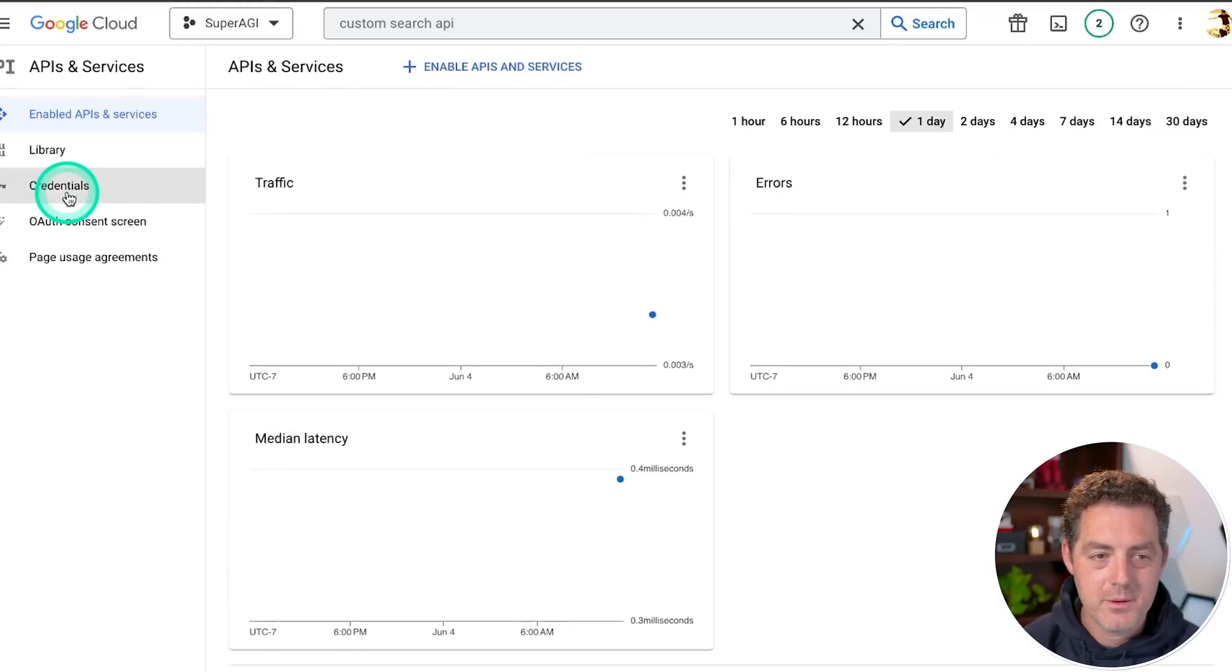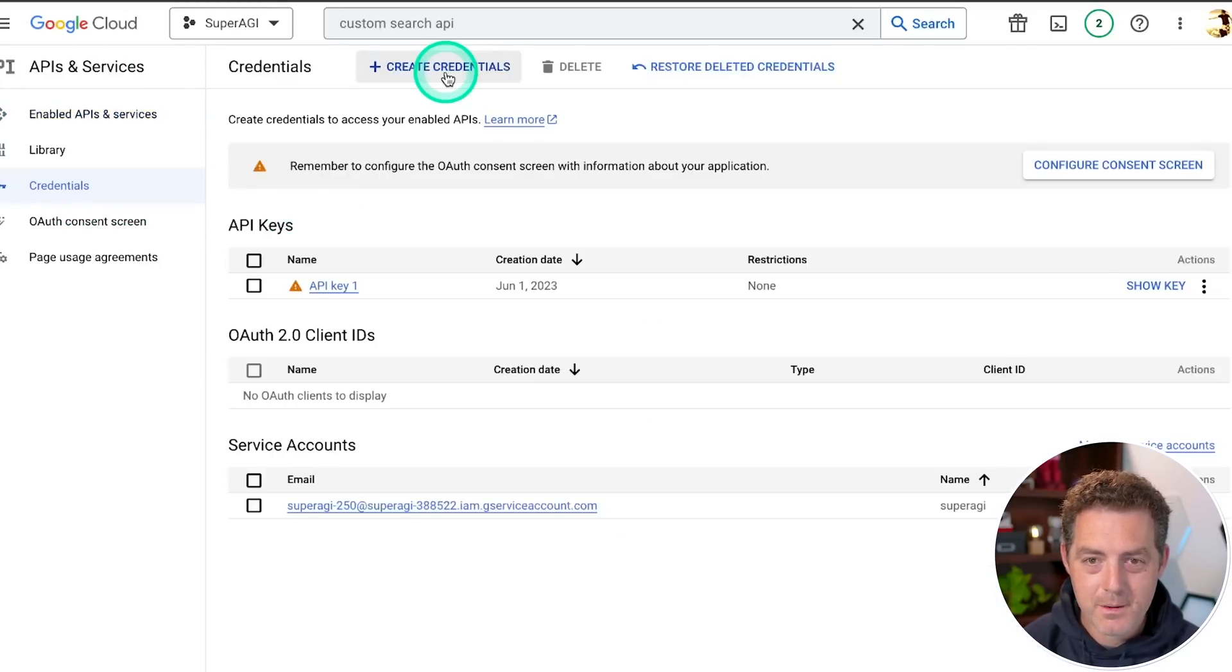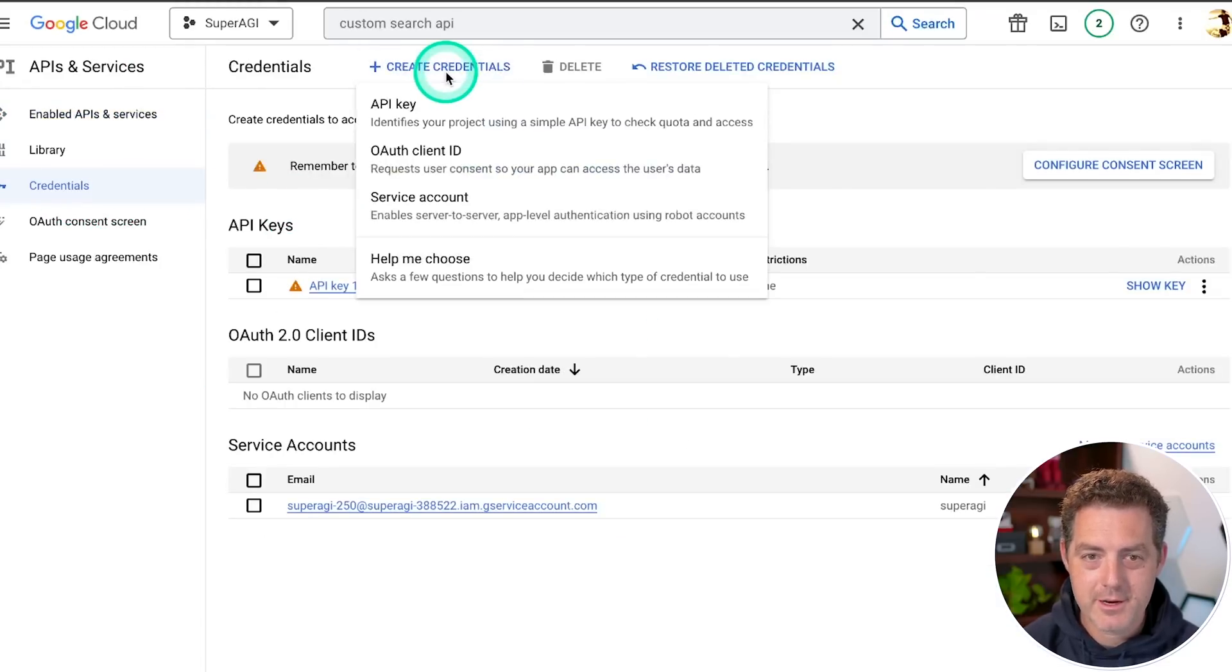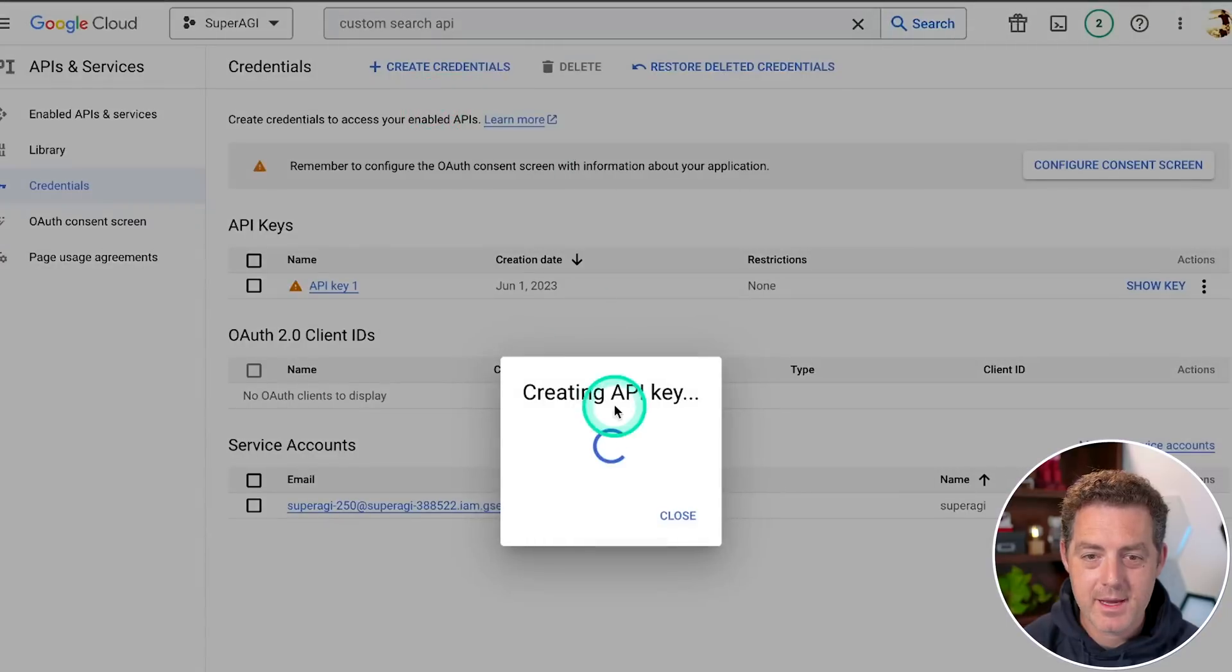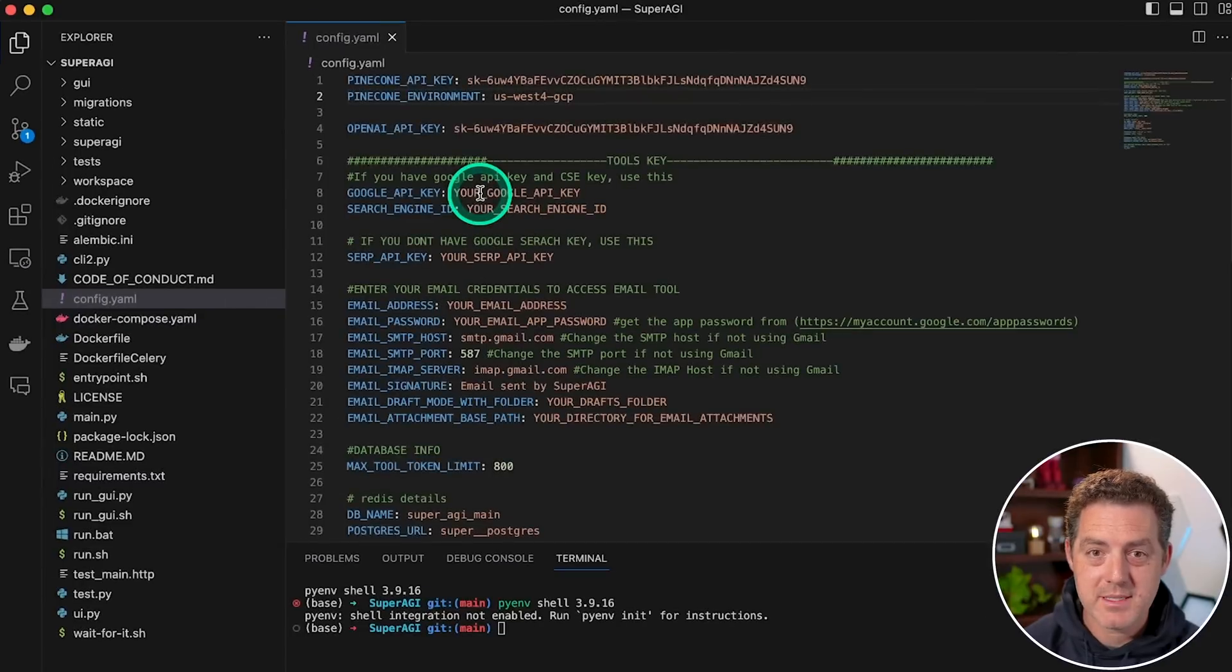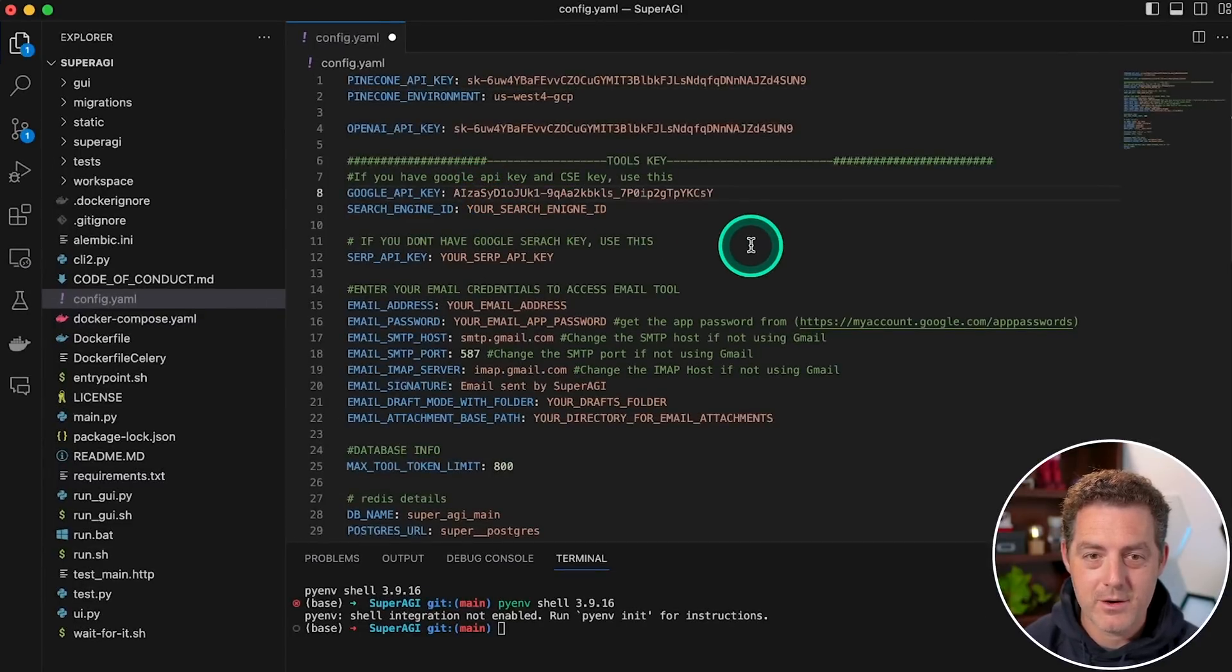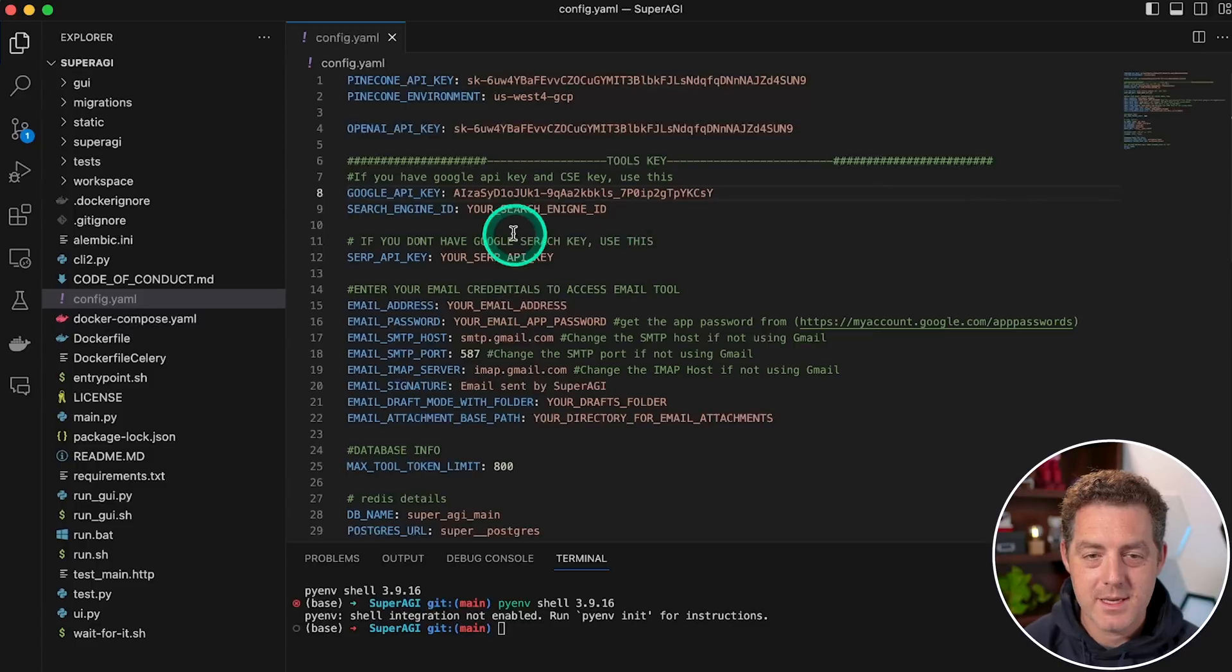Then on the left side, we're going to click credentials. At the top, we're going to click create credentials and we need an API key. It's creating one. Now I'm going to copy that, close it. We're going to switch back to the config.yaml file, and we're going to place it right here over the Google API key, then save.